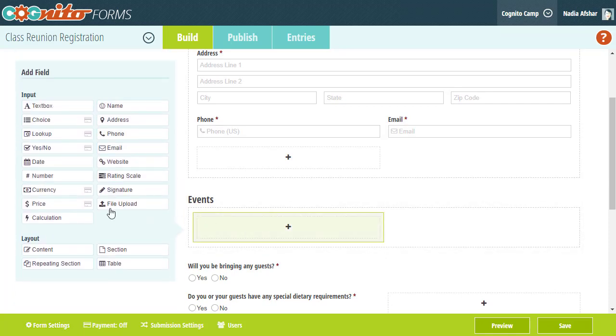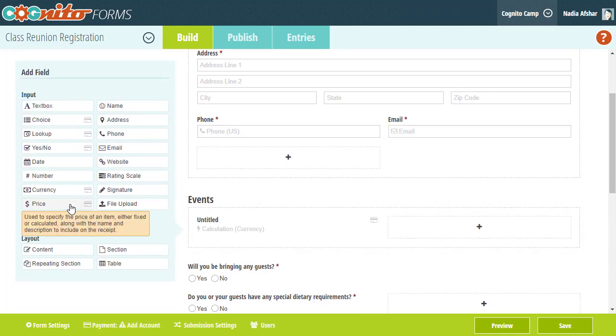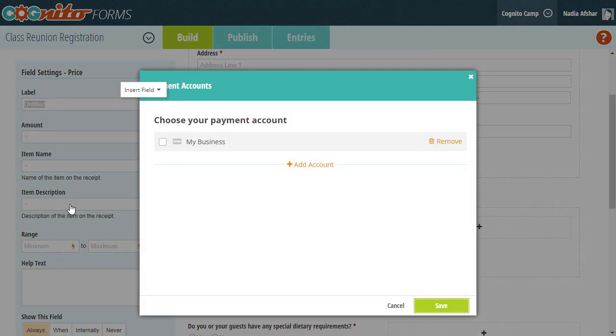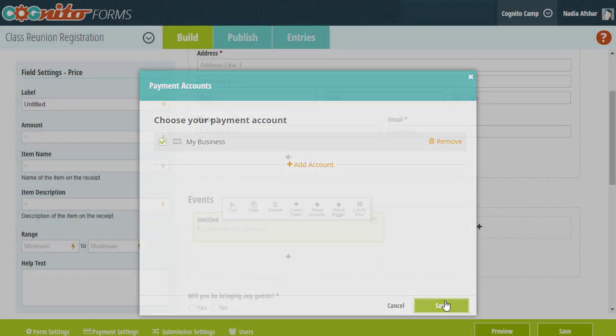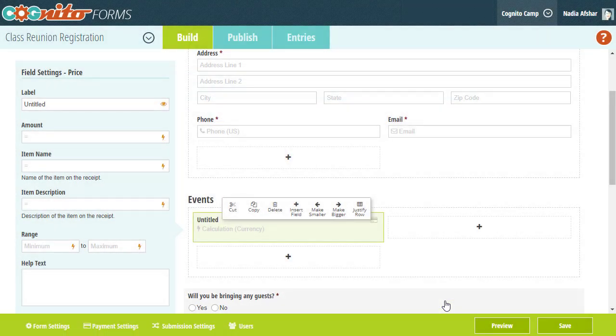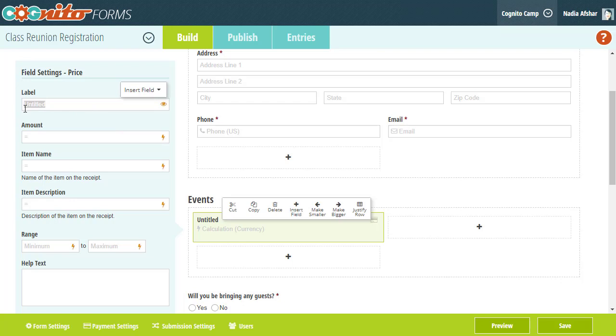Now the most simple way to collect a fixed amount is by using a price field. I'm going to label this field Sunday Brunch, because brunch is awesome, and then I'm going to add an amount like $45.